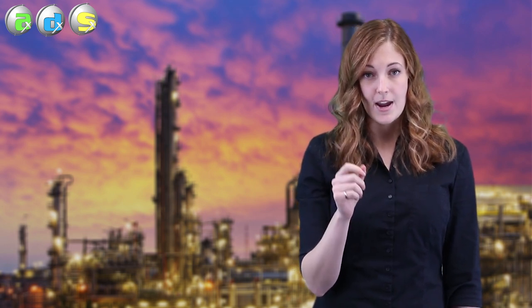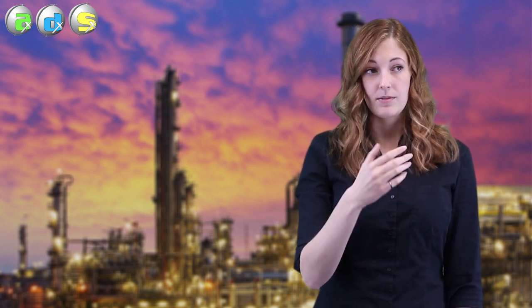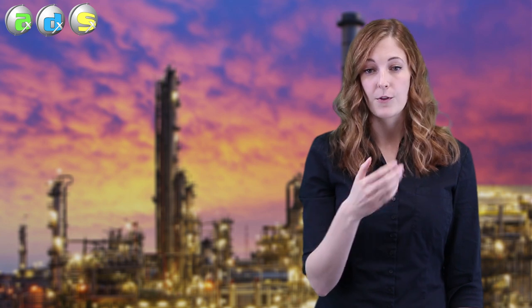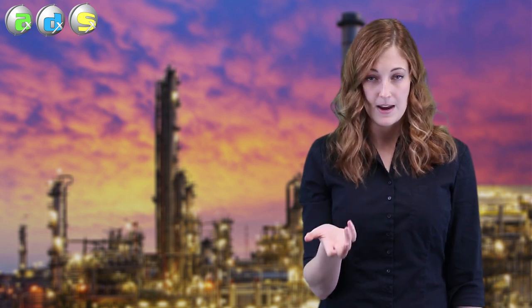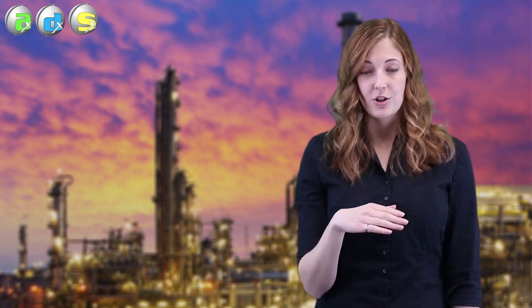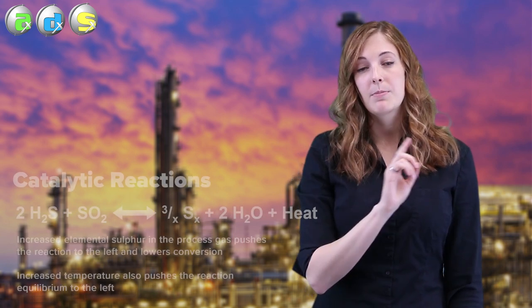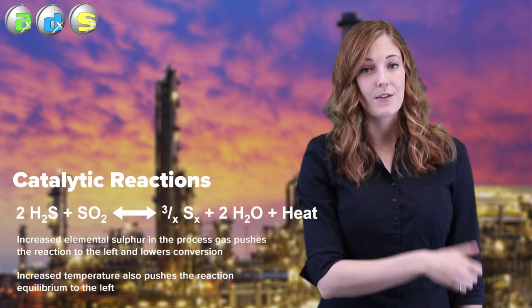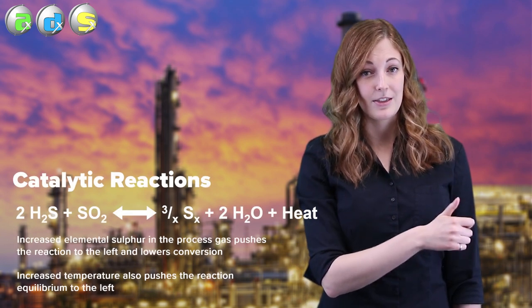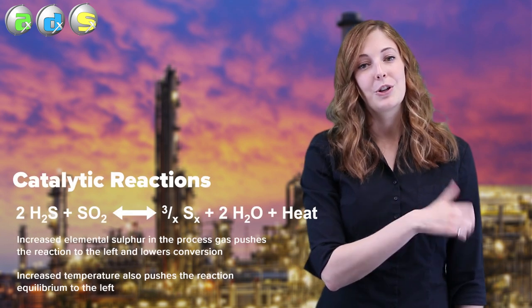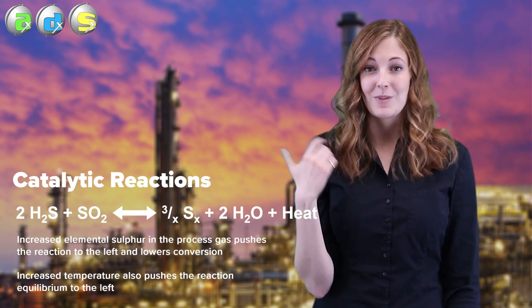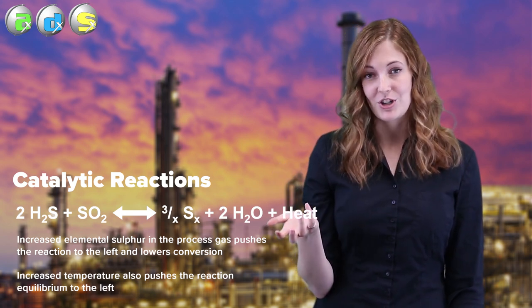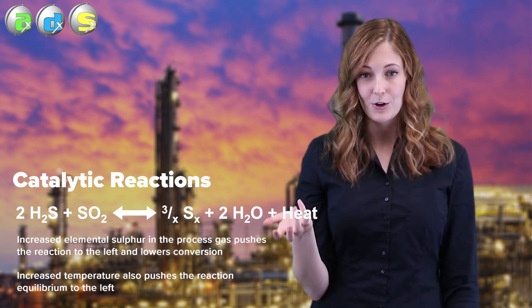Demister pads also still affect your conversion in your unit if they're in the interstage condensers. They do this in two ways. The first way is they increase the partial pressure of sulfur vapor in the unit. If you look at the Claus reaction, sulfur vapor is one of the products, so if you increase the concentration of sulfur in the unit, you're going to shift the equilibrium to the right, which means lower conversion in your downstream converter beds.